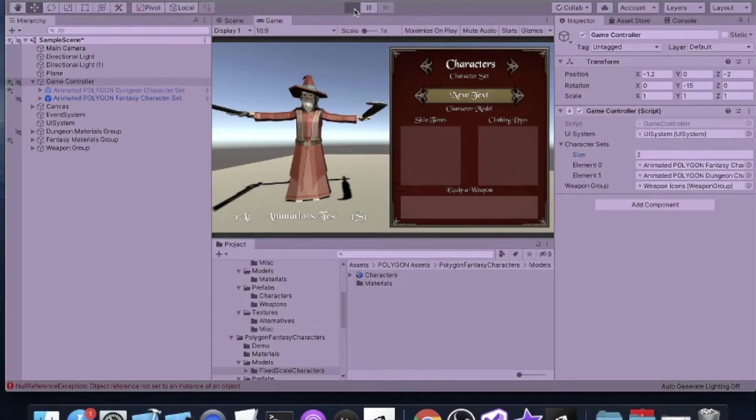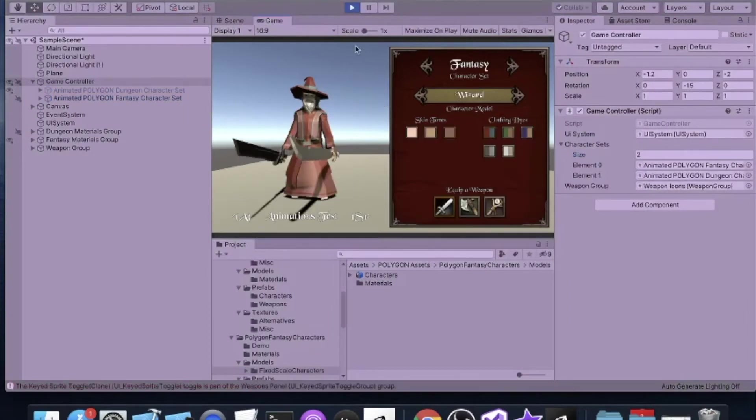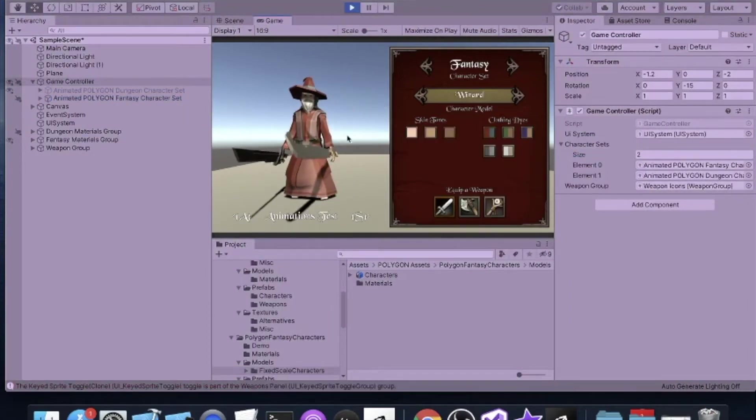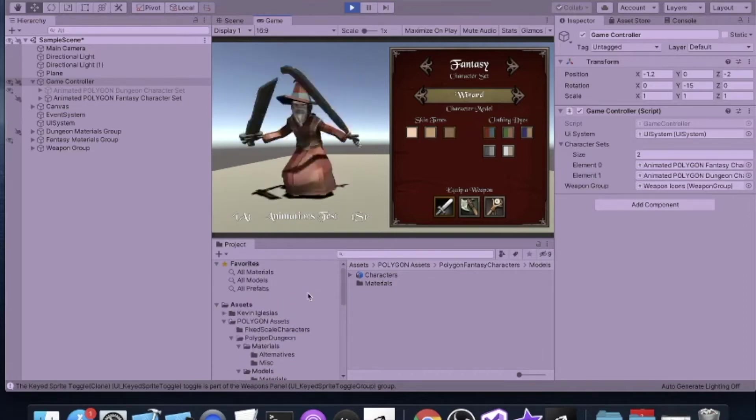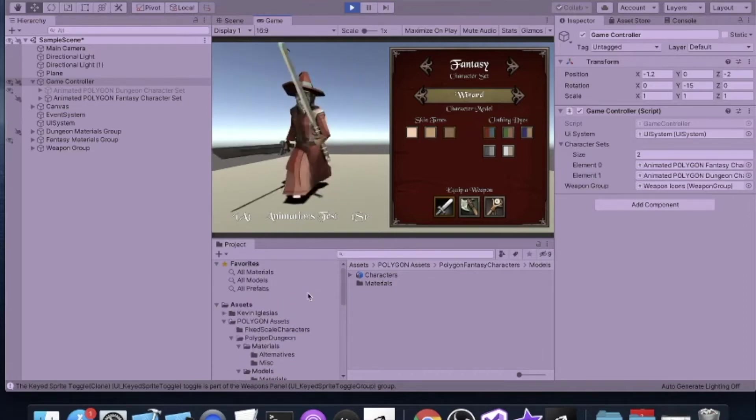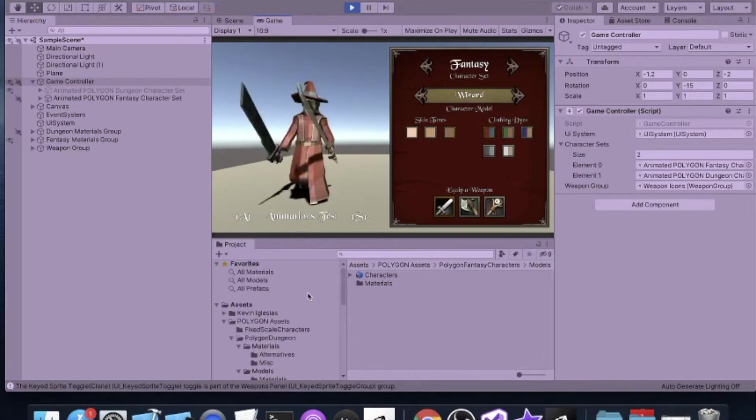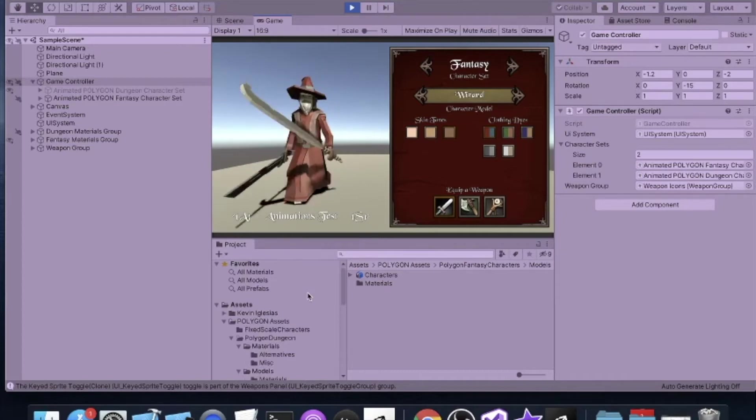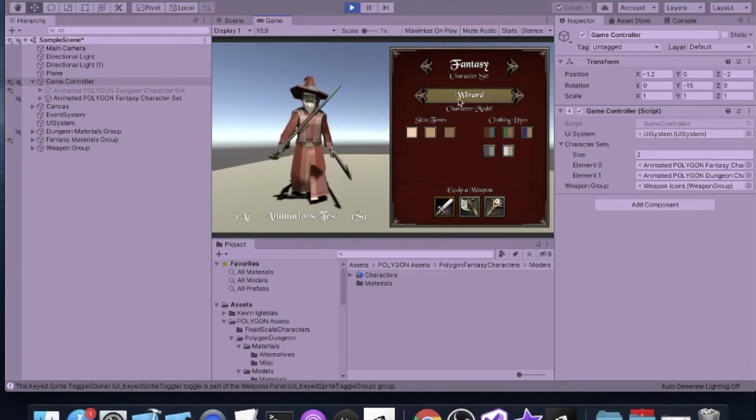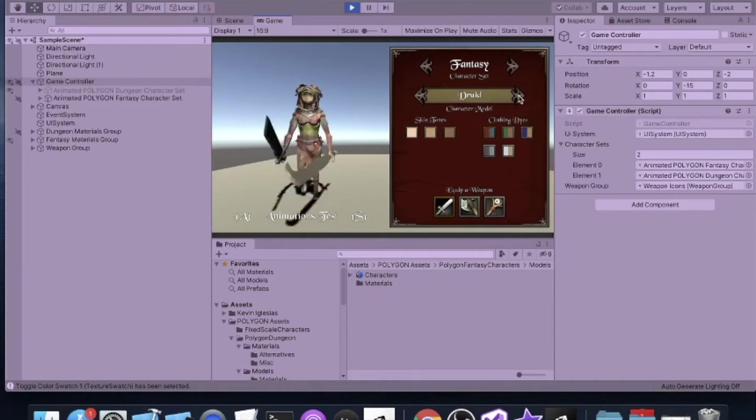I'll do a quick run so you can see how they look when animated with the Kevin Iglesias basic animations. It's pretty good. I can switch my models.